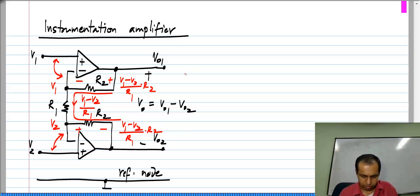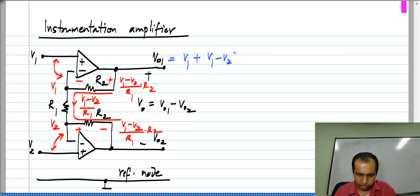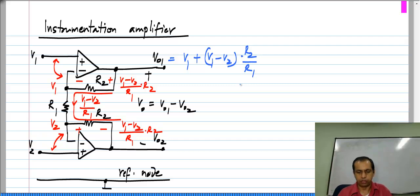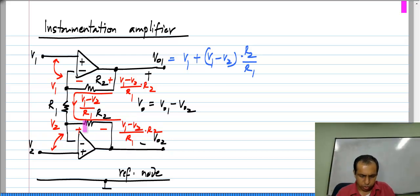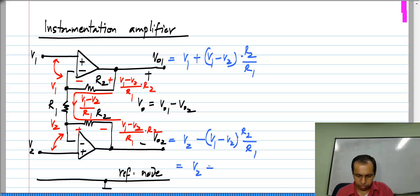Now, looking at each of these voltages: VO1 will be V1 plus the voltage drop across R2. So VO1 is V1 plus (V1 minus V2) times R2 by R1. Similarly, VO2 will be V2 minus (V1 minus V2) times R2 by R1, which is also V2 plus (V2 minus V1) times R2 by R1.